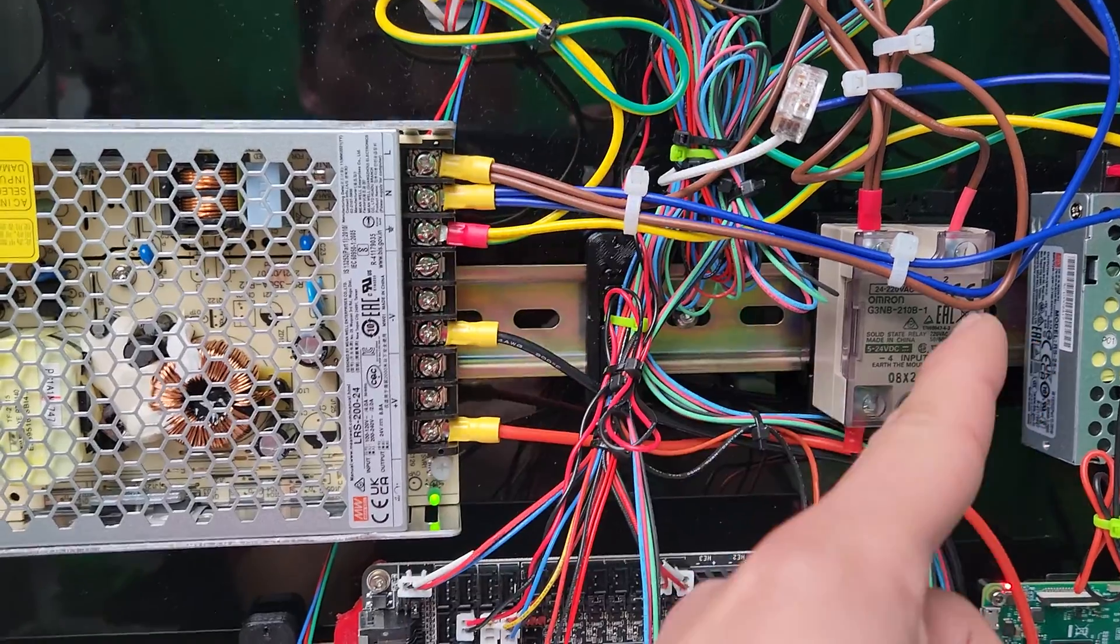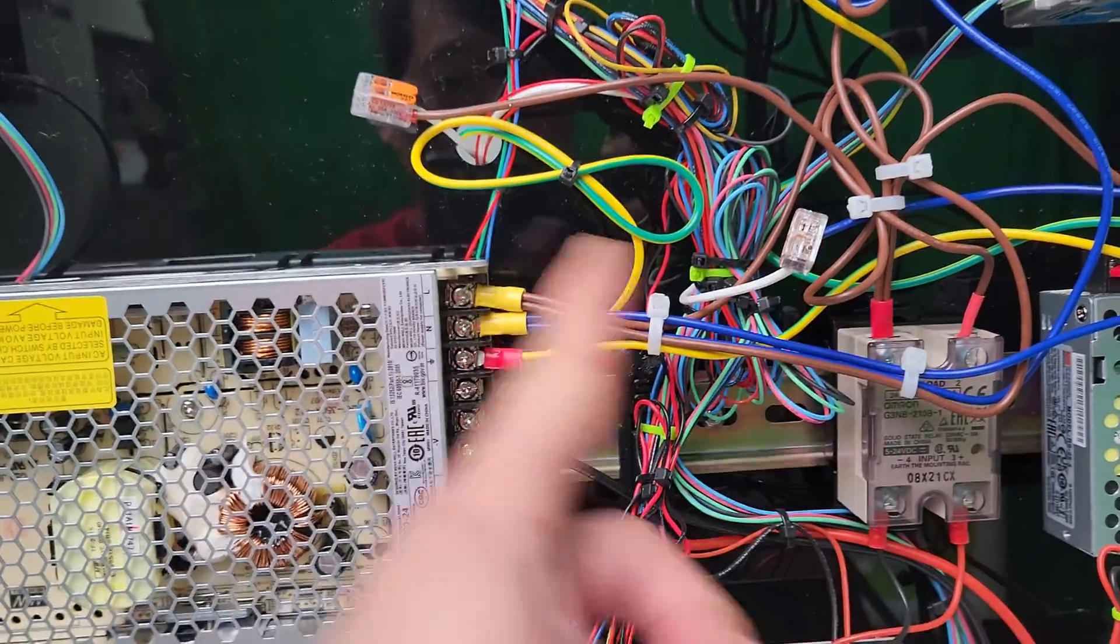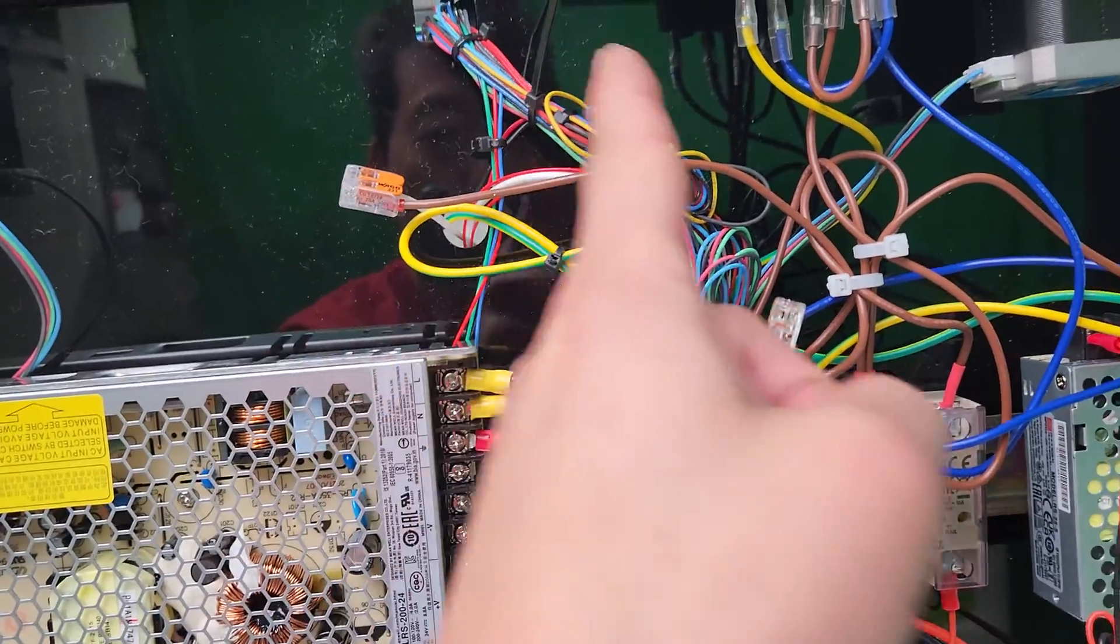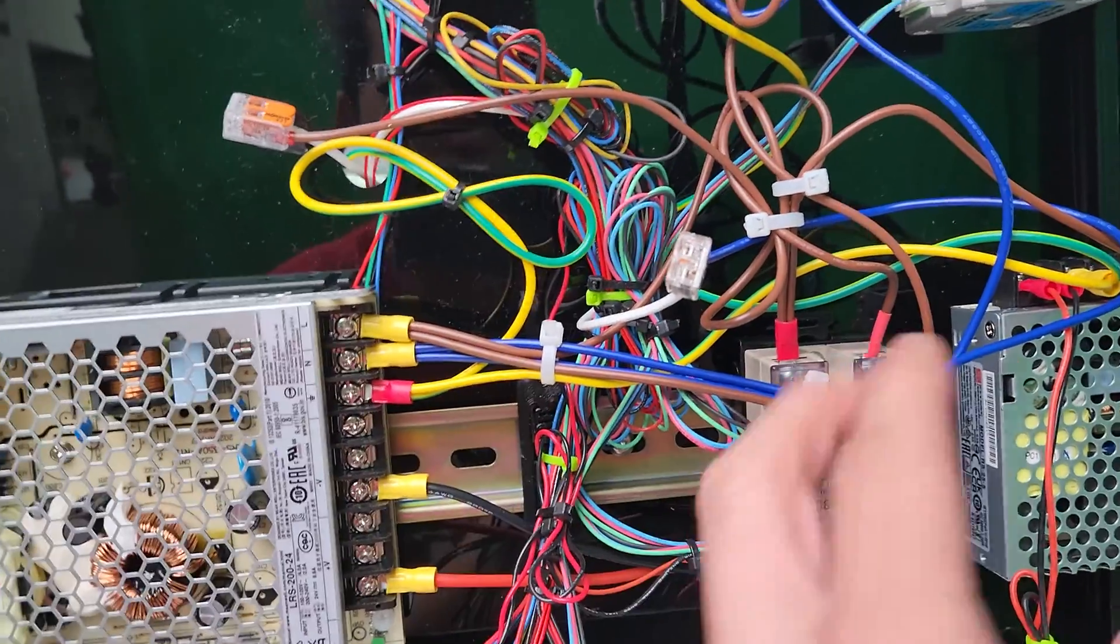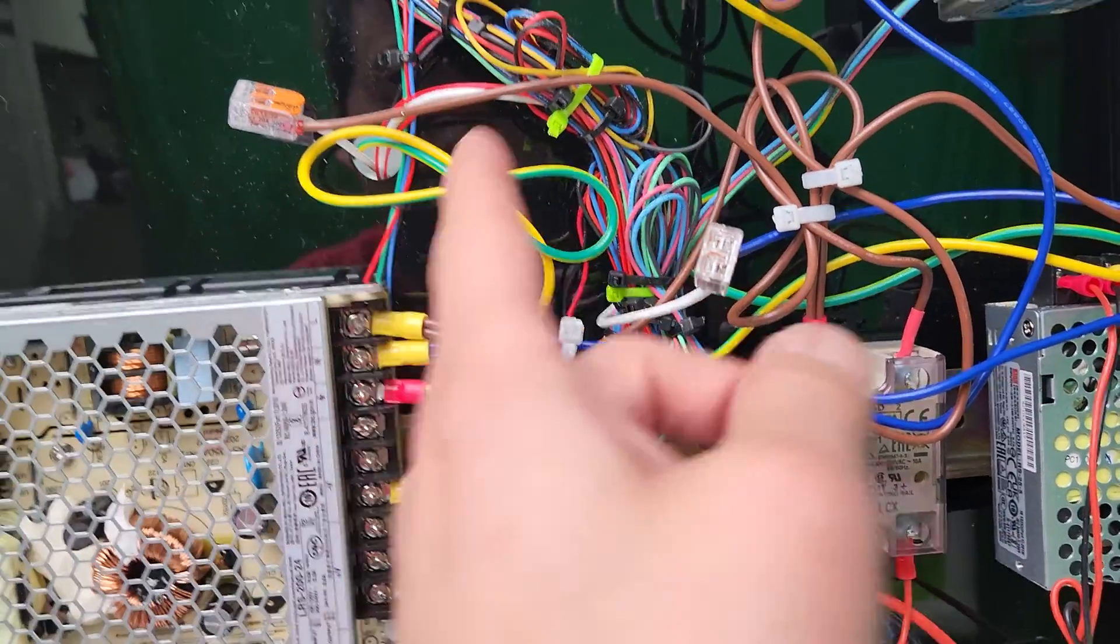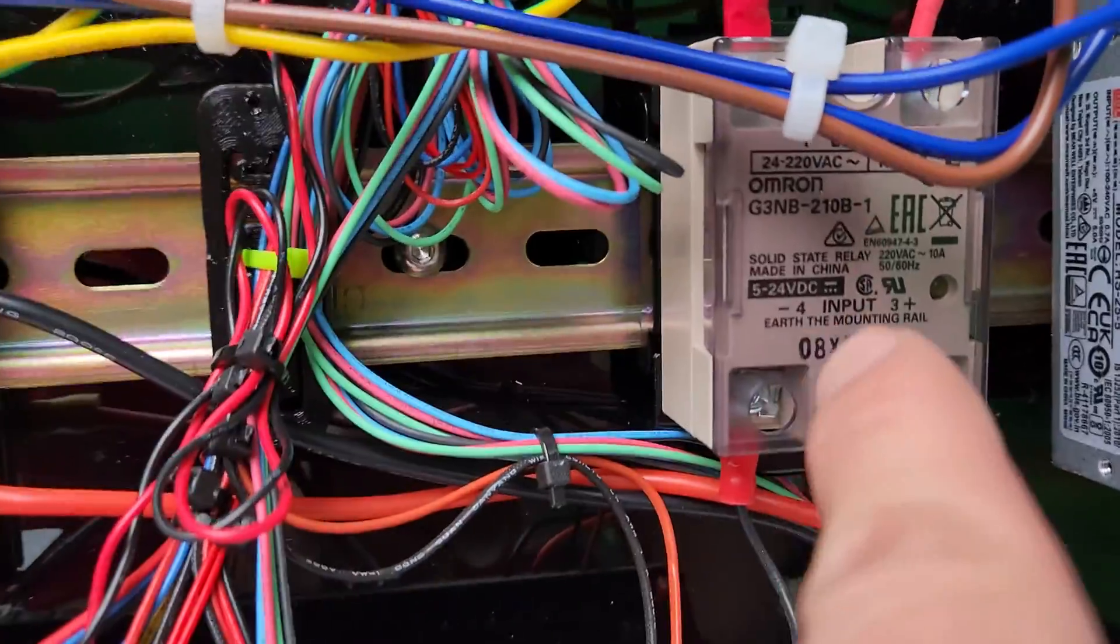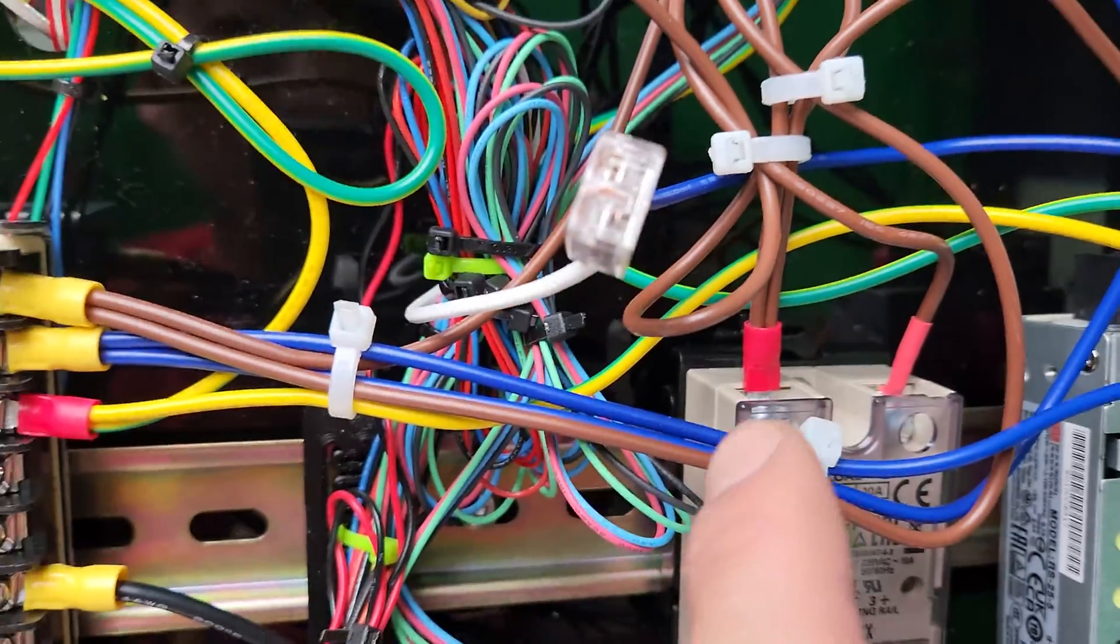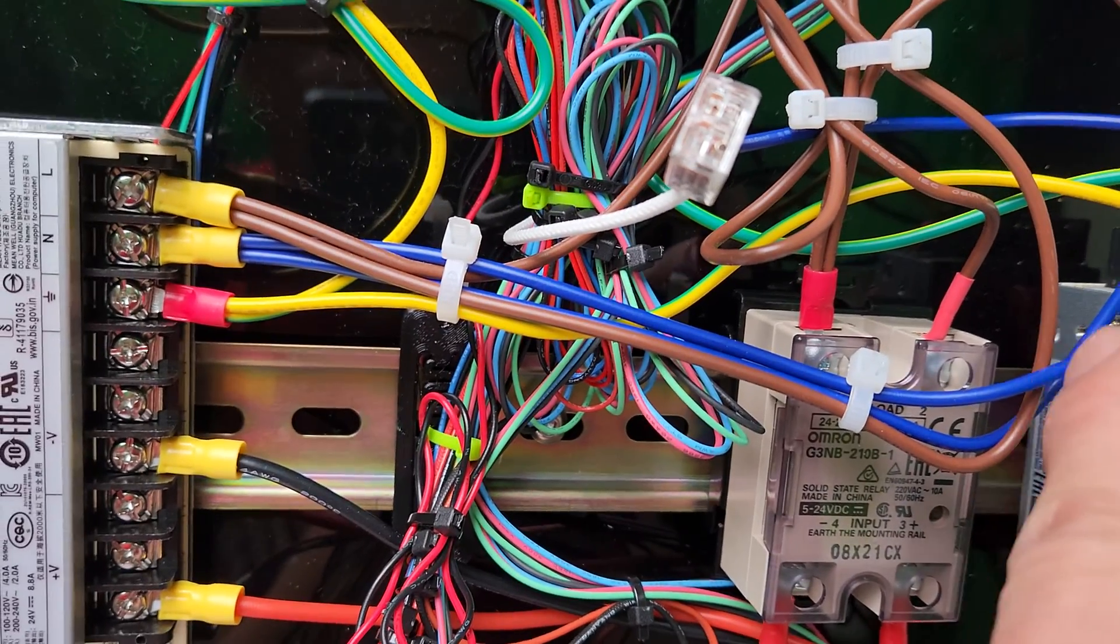The other wire from the heat bed is connected with the WAGO connector to one of the AC outputs—it can be either one because it's AC, not the DC. DC is where it says 5 to 24 volts. You want to put it on the other side.